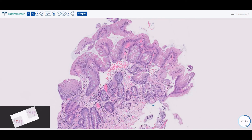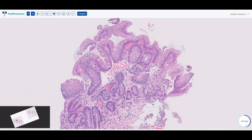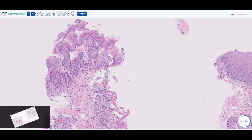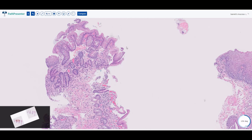When intestinal metaplasia is present combined with the endoscopic findings, you can say the patient has Barrett's esophagus. This is a very worrying diagnosis because it has the chance of progressing into dysplasia and into adenocarcinoma of the esophagus, so patients with Barrett's esophagus are followed very closely. Barrett's esophagus is quite a common diagnosis in the U.S. because many patients have reflux esophagitis, and long-standing reflux can progress to Barrett's, which can then progress to adenocarcinoma.